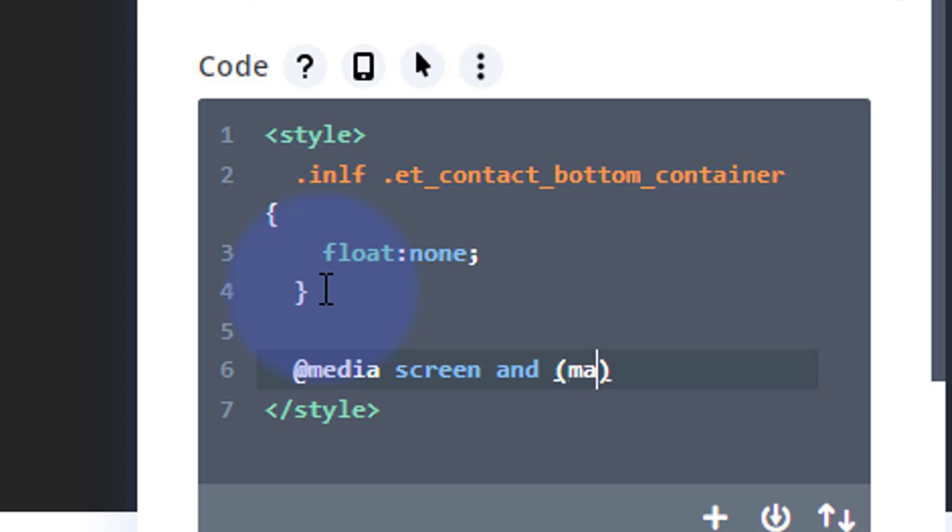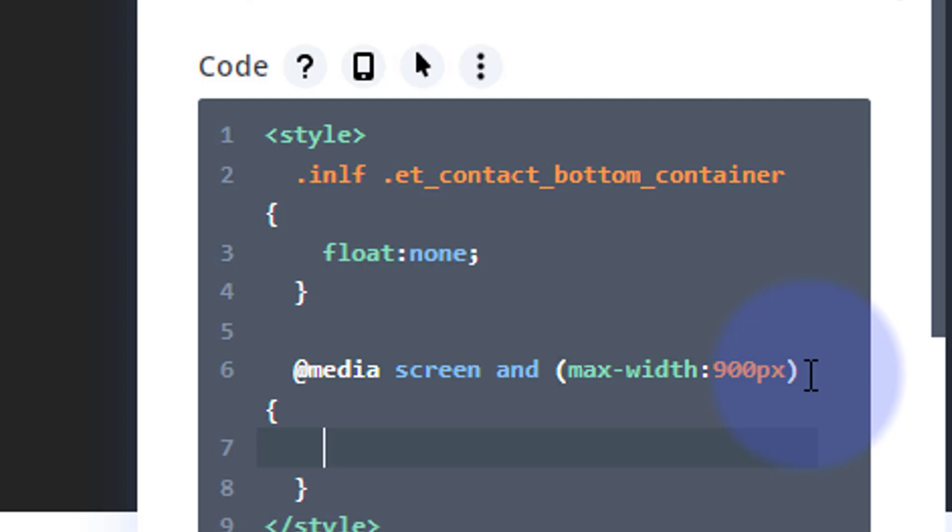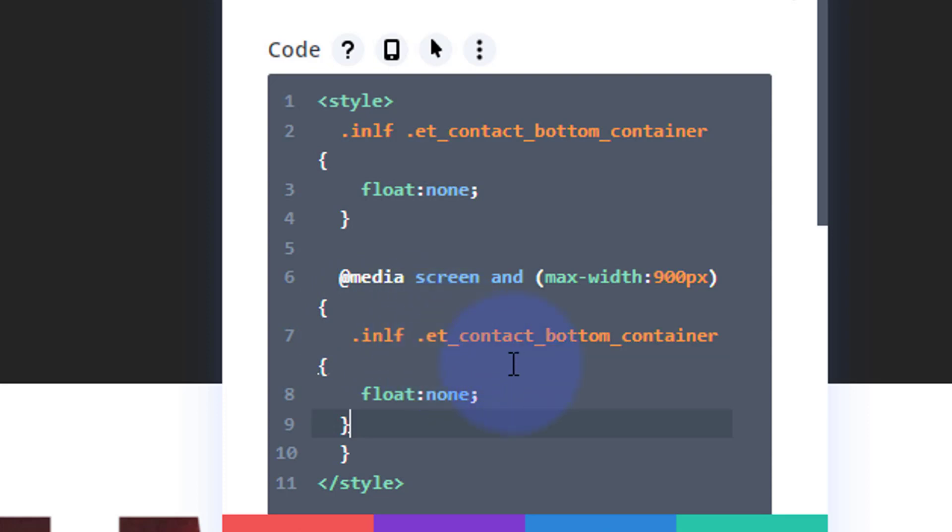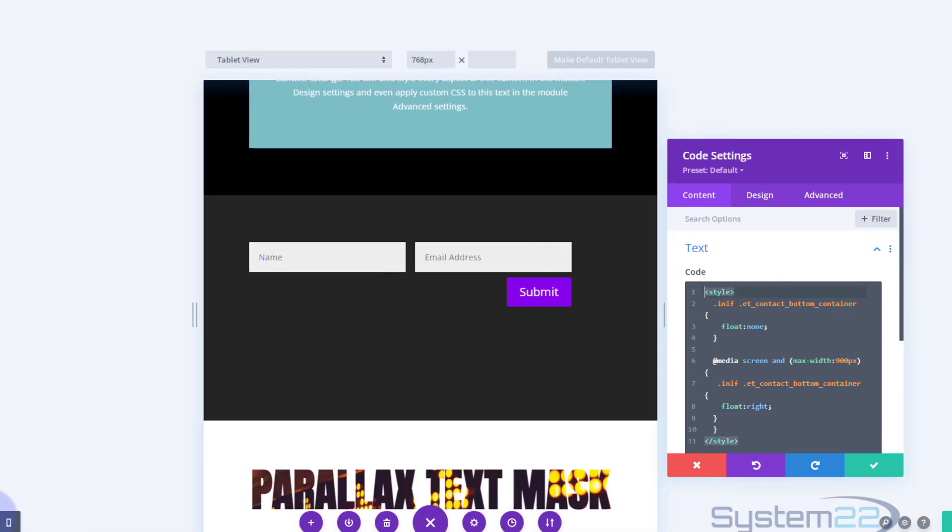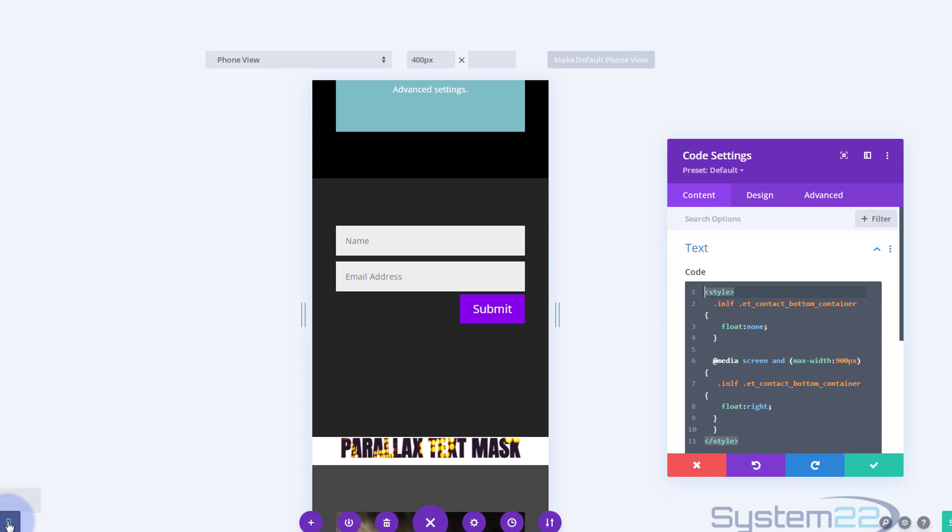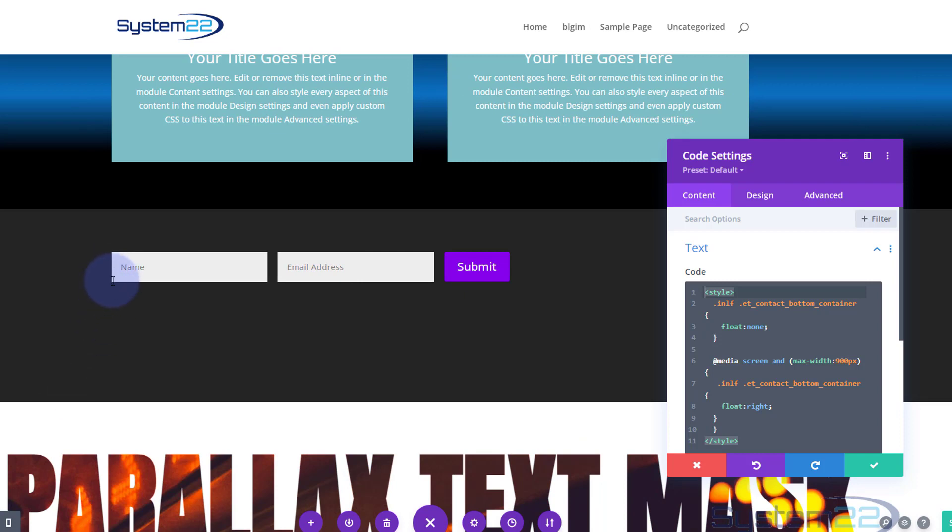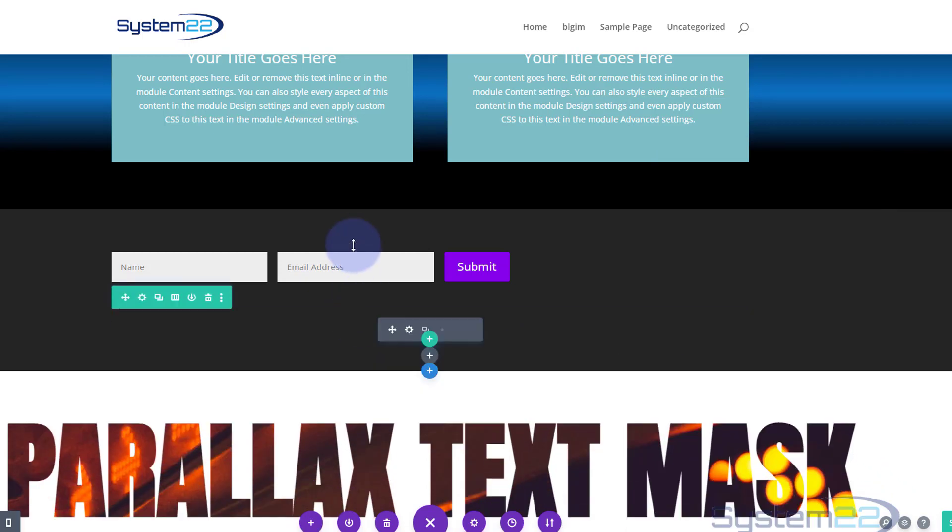I'm going to say '@media screen and' then open round brackets. We're going to select the screen size - I'm going to say around 900 pixels. Anything that doesn't go bigger than 900 pixels I'm going to say 'max-width: 900px'. Now I need to open curly brackets and inside we can copy this selector. That float: none I'm going to change to 'float: right'. Let's change it to tablet view again - yeah that's worked, the button's dropped down there.